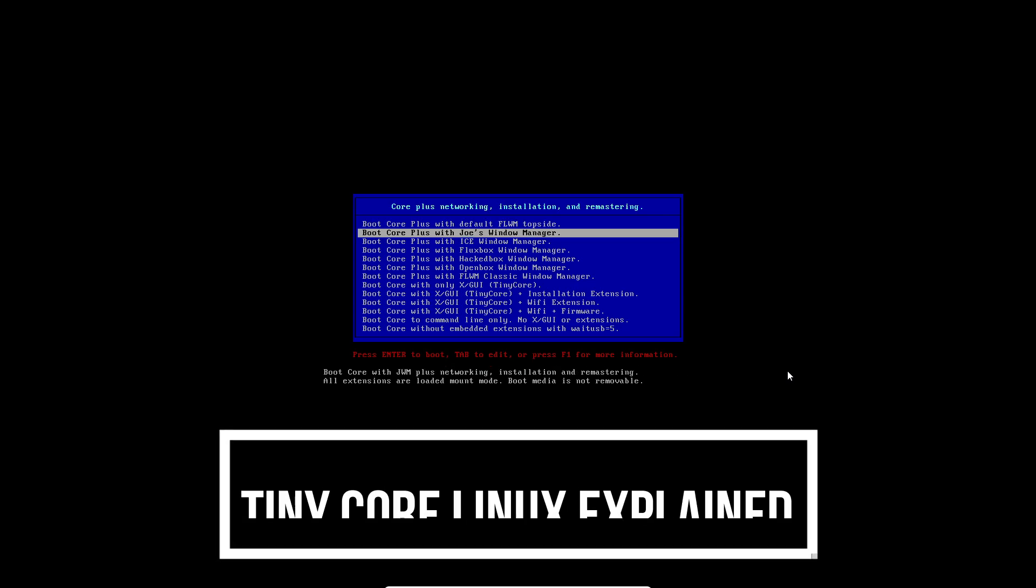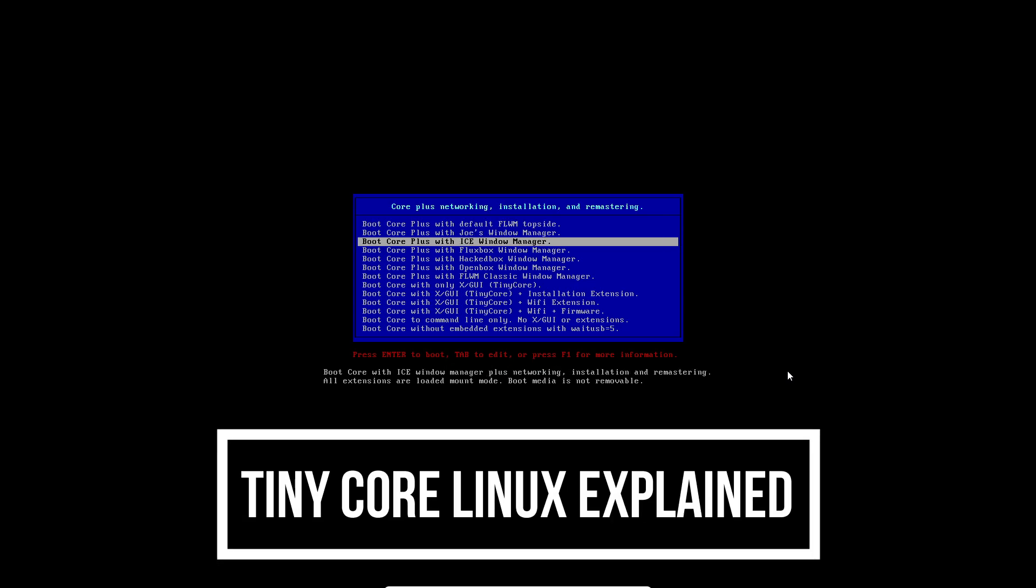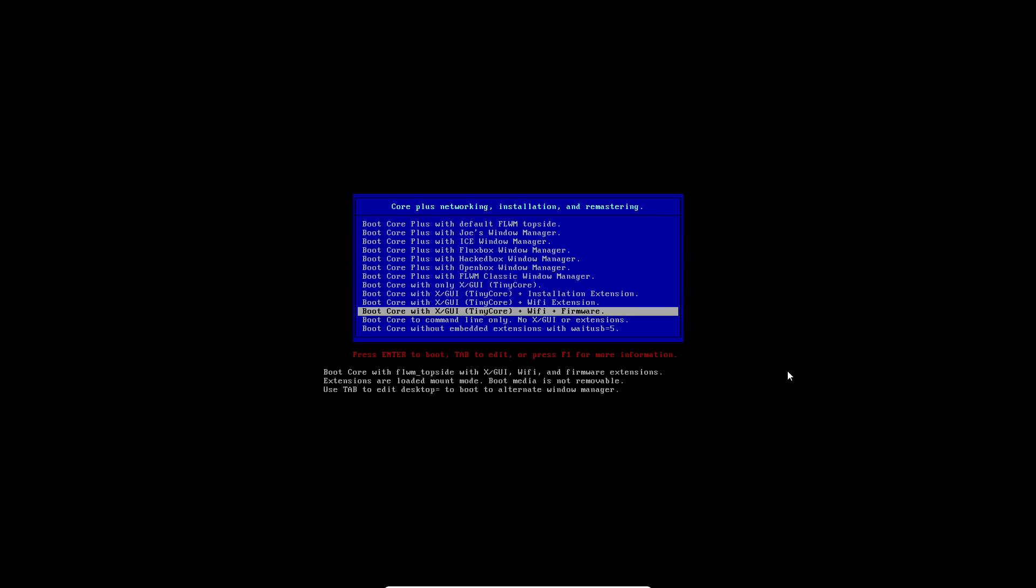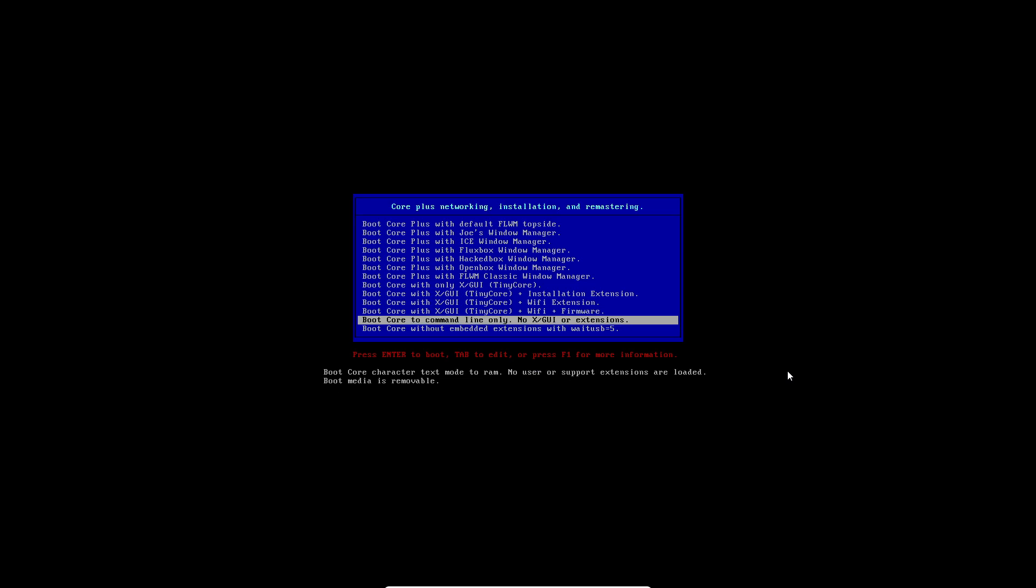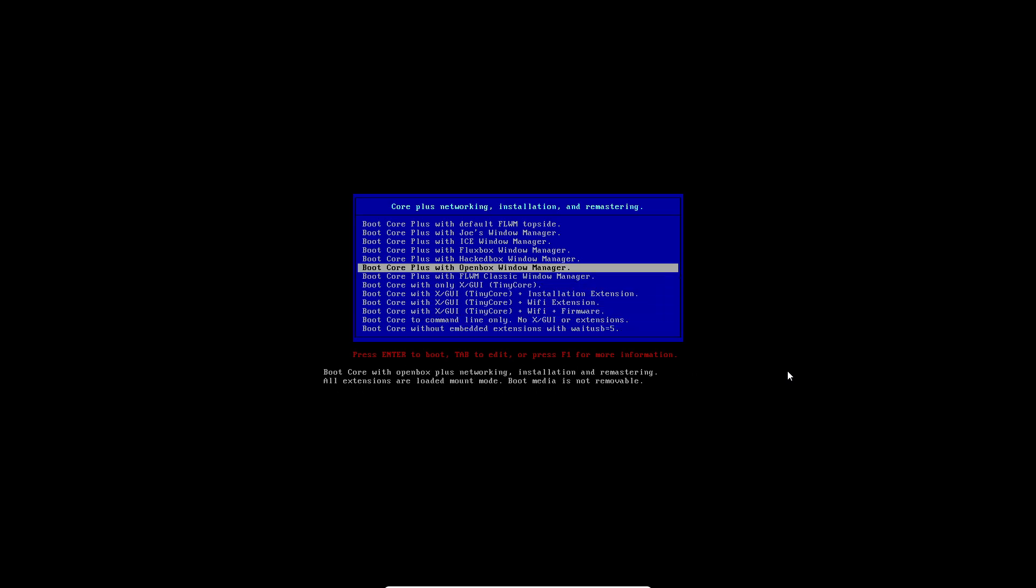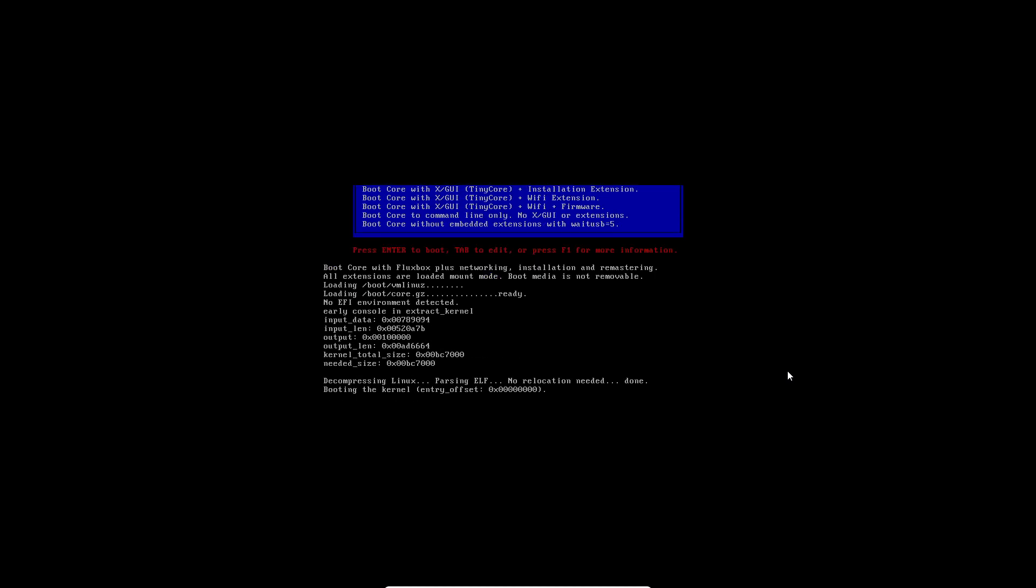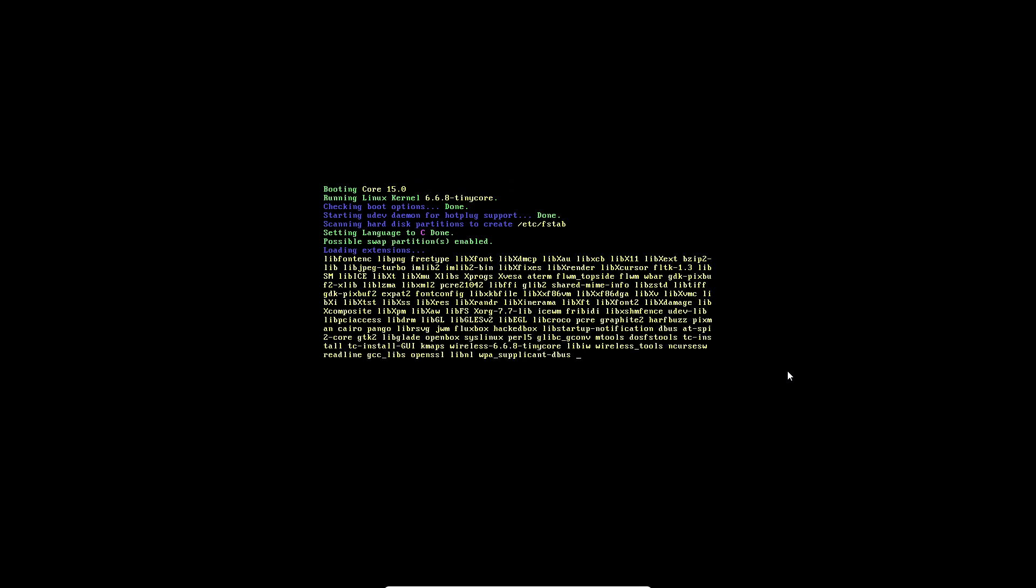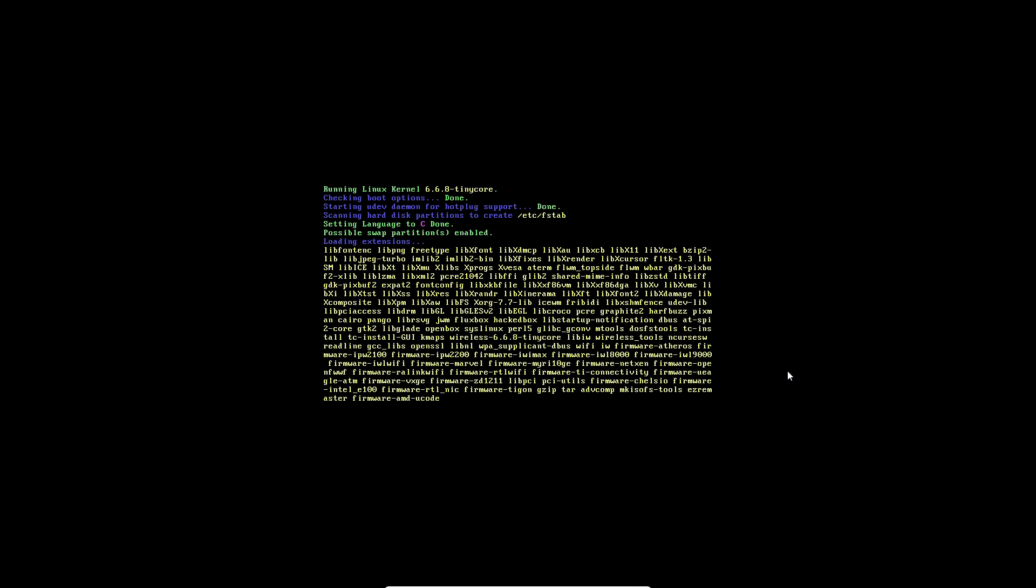Hey everyone, welcome back to the channel. Today we are diving into something really unique, the smallest Linux distro ever made, Tiny Core Linux. If you're into digital minimalism or need to revive some old hardware, stick around as we explore what makes Tiny Core Linux so tiny and powerful.